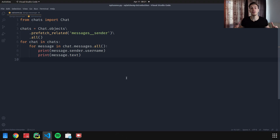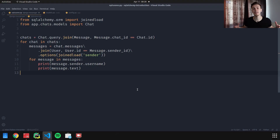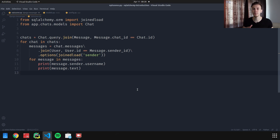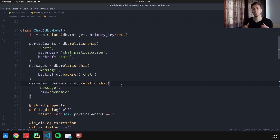In Django, we can fix this by preloading required information into memory using prefetch_related. This reduces the number of queries from 23 to only three: one query for chats, one for messages, and one for users/senders. In SQLAlchemy, we can do something similar — preloading message senders using joinedload. However, we can't preload dynamic relationships because dynamic relationships produce queries, not collections. So be careful when defining and using dynamic relationships in your models, as they can cause a lot of queries to the database.